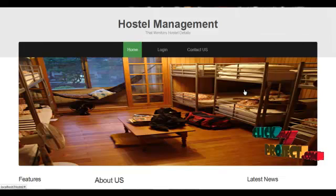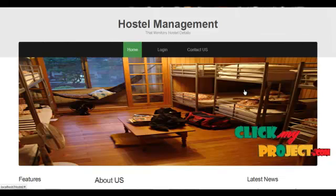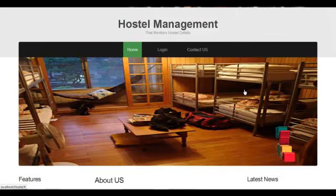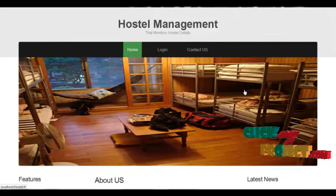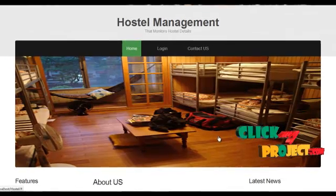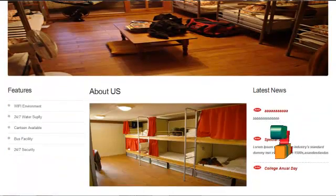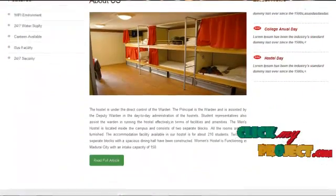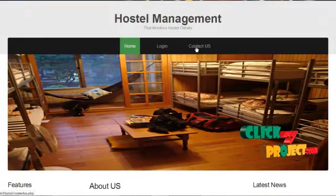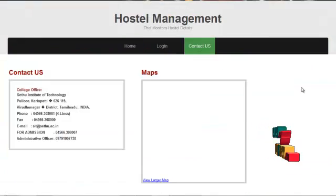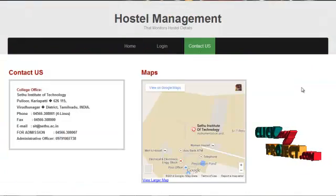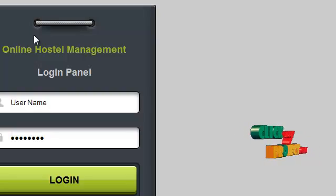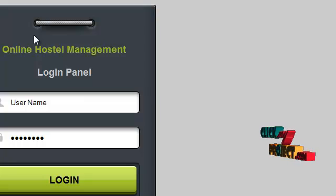This is the home page for the hostel management project. The home page, login, and contact us are the menus included in this project. The home page contains features, about us, and latest news of the hostel. The contact us page contains contact details along with a map location.